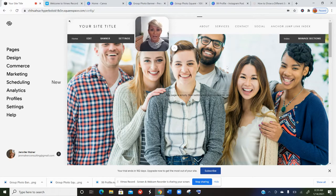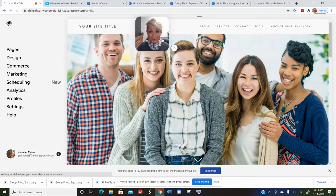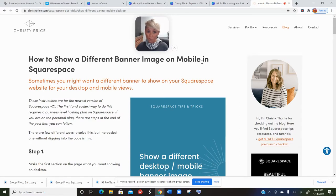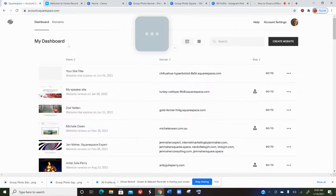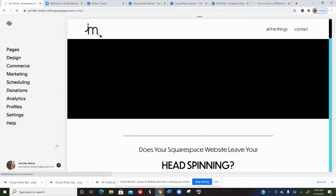You won't be able to use code unless you're on a Business plan or higher, but I highly recommend it. Although I don't like to use a lot of code on Squarespace, there are some fantastic plugins that play nicely together without causing glitches. This solution comes from Christie Price — if you have a Squarespace site, check her out. Just search 'Christie Price showing a different banner image on mobile in Squarespace' and you'll find it.